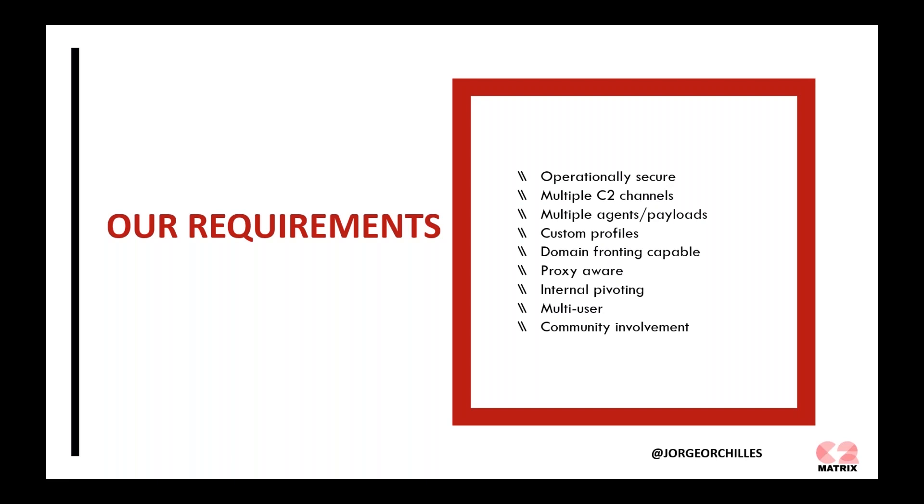But you want a list. What does each one of these have? Then you also want different agents and payloads. Are you going after Macs, Linux systems, Windows systems, or Android? You need to be able to create agents that interact with that command and control server you're setting up. We also want custom profiles because blue teams will fingerprint these command and control servers, and we want to remain stealthy, so we want to be able to customize what we do.